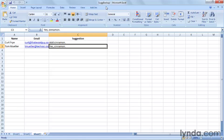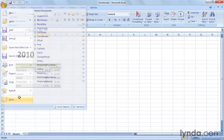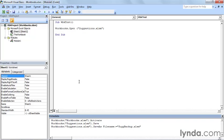Now let's say that I want to rename a workbook. To do that, the workbook has to be closed, so I will close suggestions backup, and I'll press Alt F11 to go back into the Visual Basic Editor.